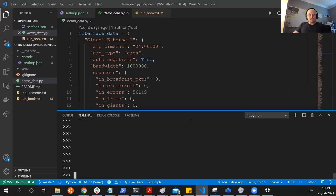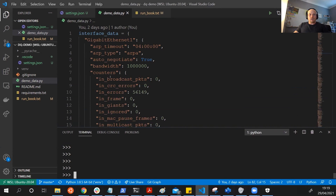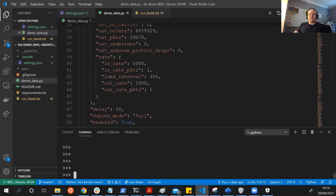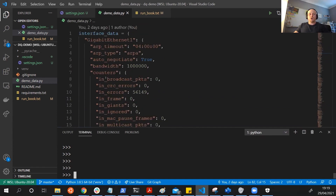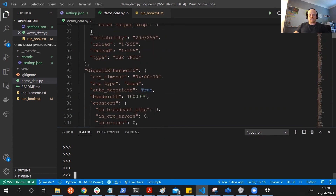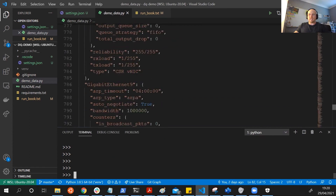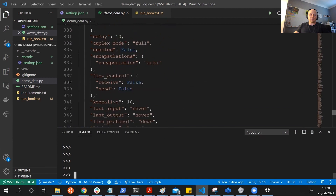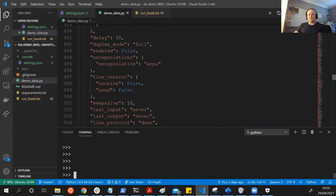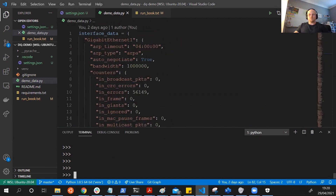So jumping into the demo. I've got some interface data pulled from PyATS - basically the show interfaces of a router. If we look at this structure, it's a dictionary coming up to around a thousand lines, so there's a lot of information in there. It's a bit of a pain to parse through.